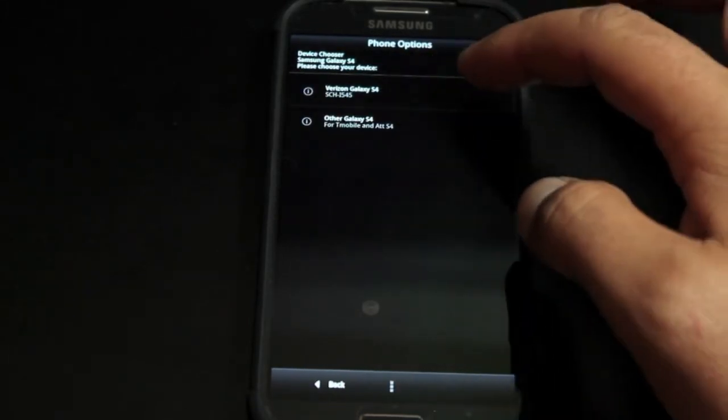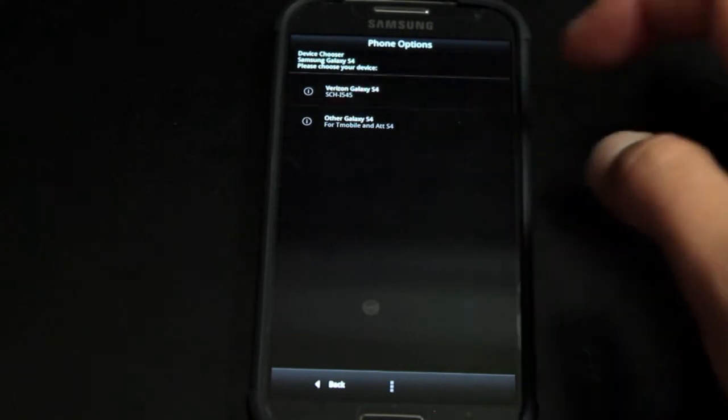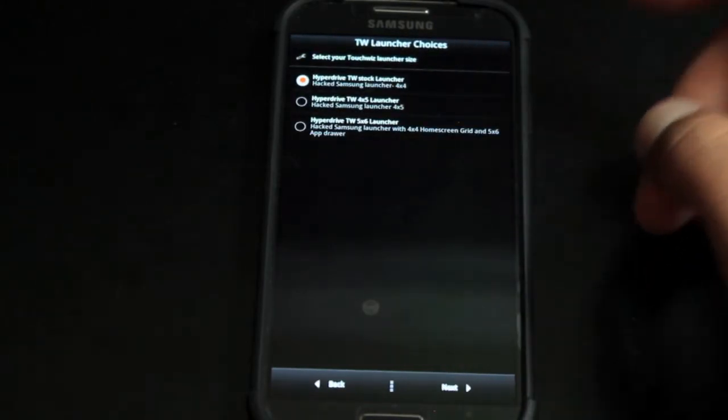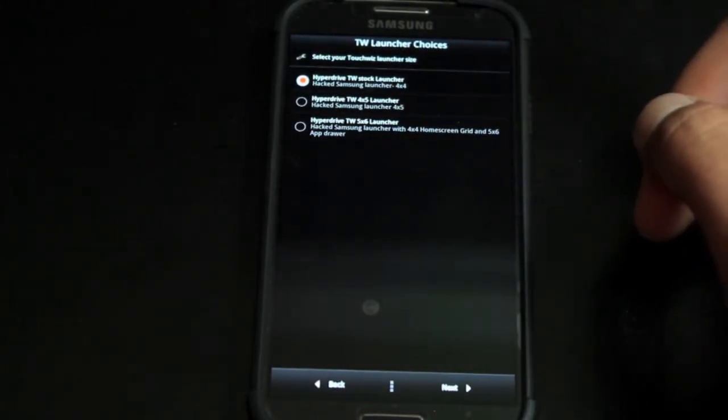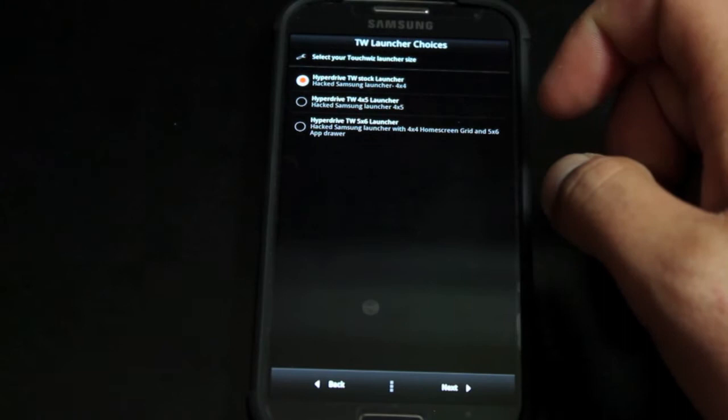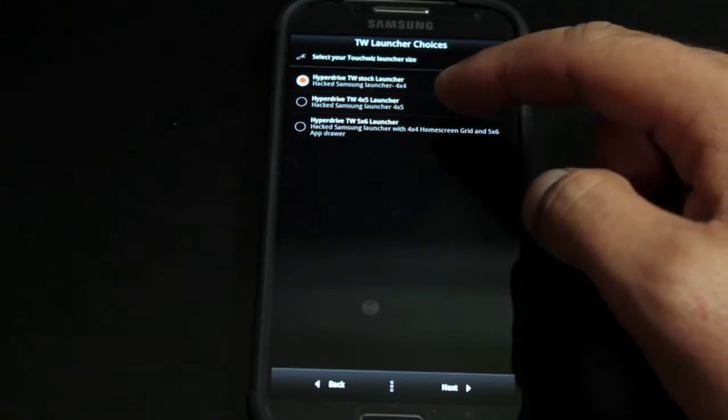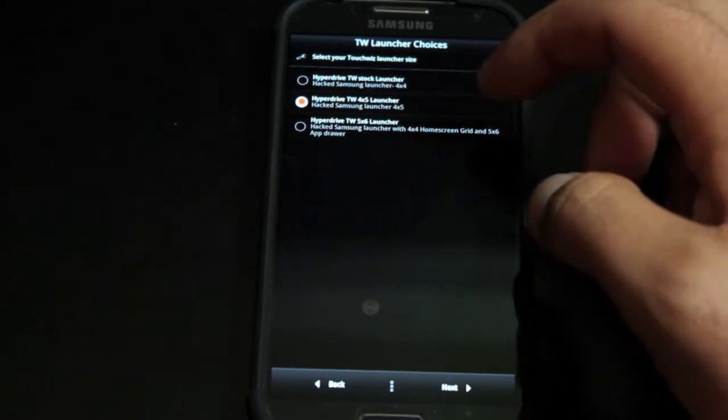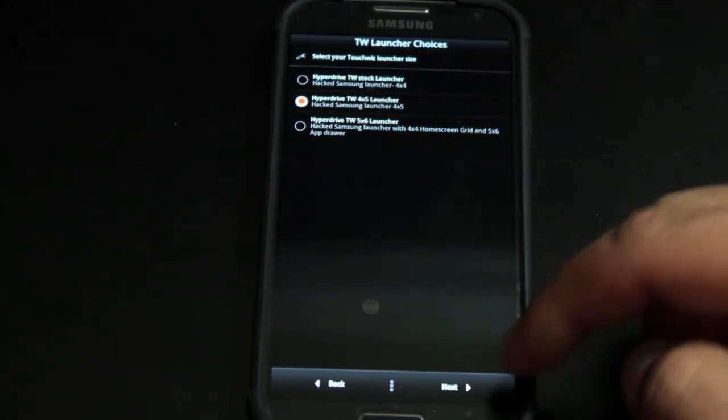Then we're going to install the Verizon variant, and I'm going to go with the Hyperdrive TouchWiz 4x5 launcher. You can choose whichever of those you like.